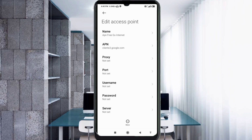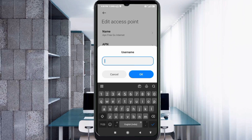Proxy: not set. Port: not set. For the Username field, enter: 65 — no spaces. Tap OK.